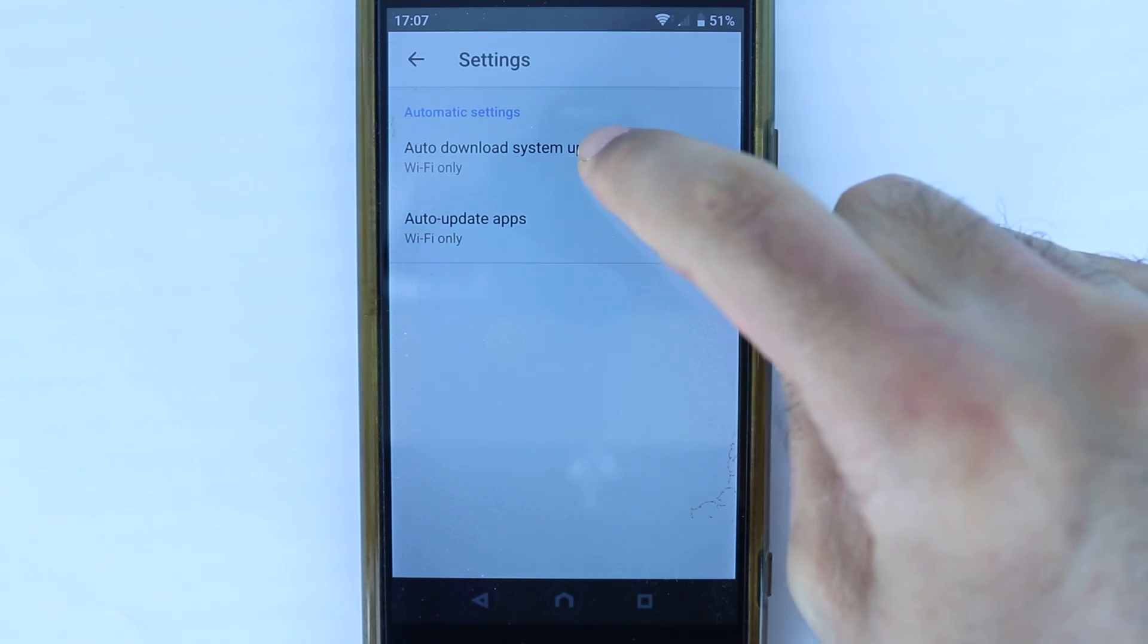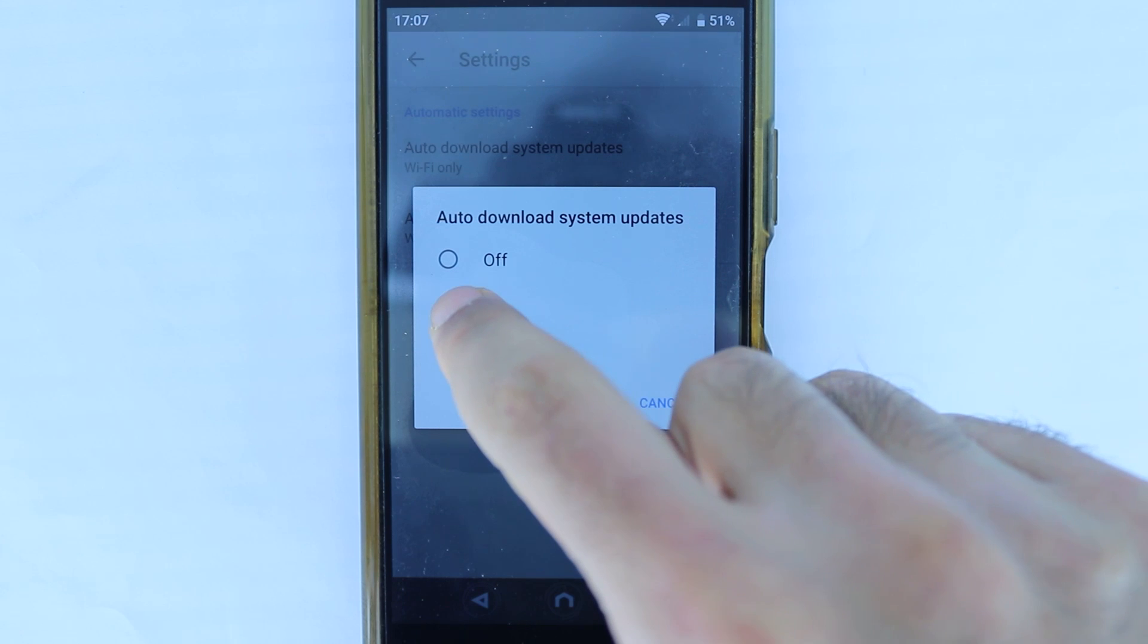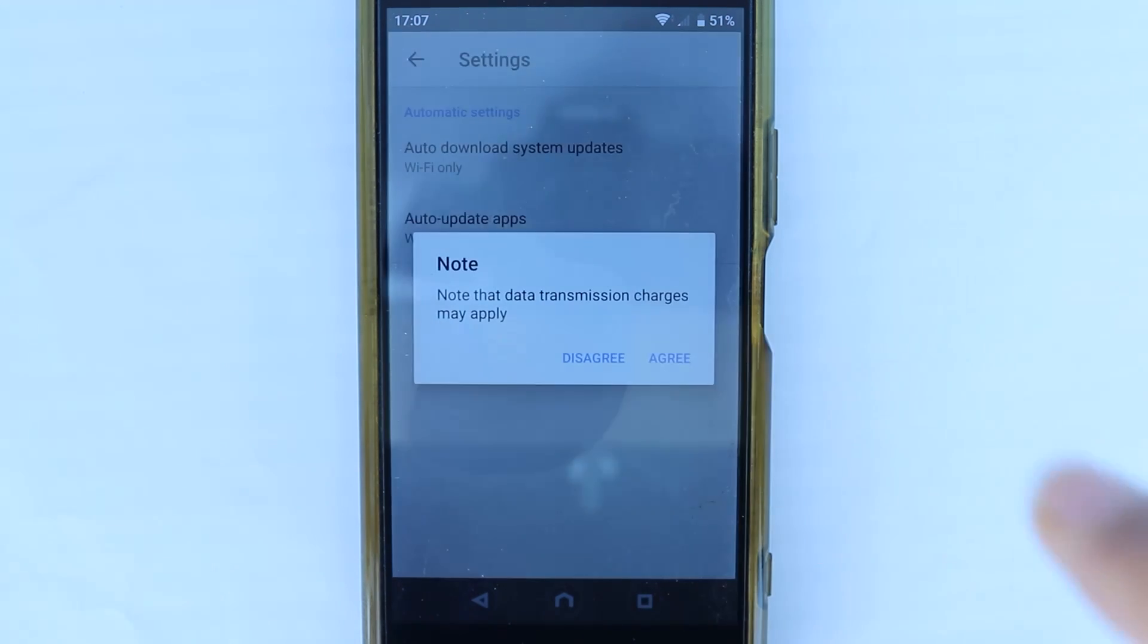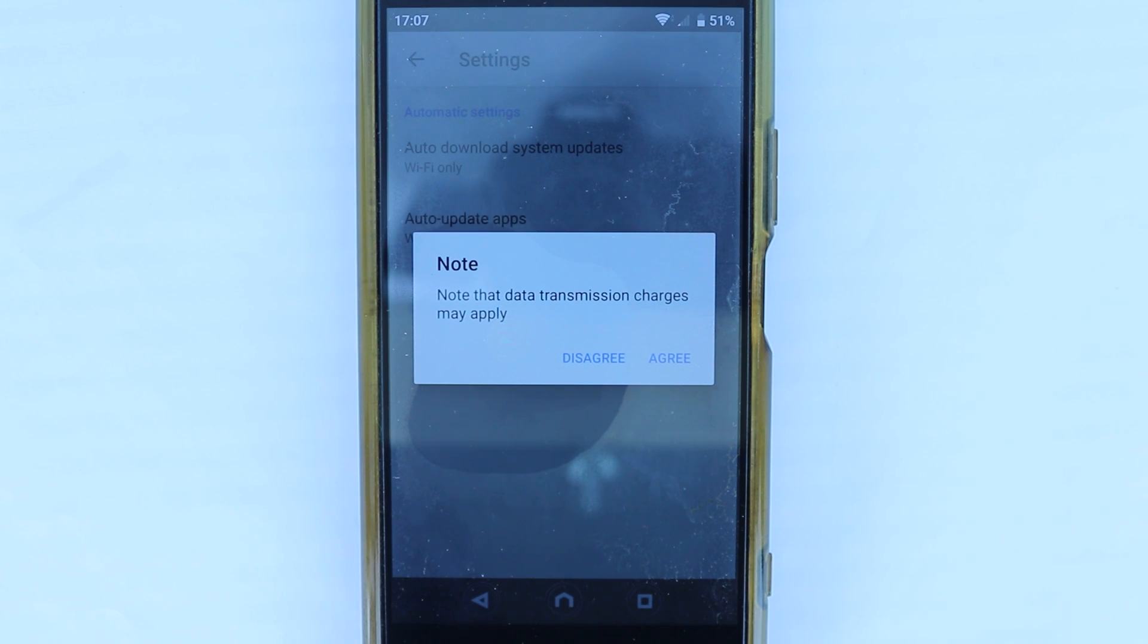So, what you got to do is touch here and change from Wi-Fi only to on. And then it says note that data transmission charges may apply. Not everybody got unlimited mobile data.